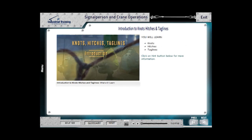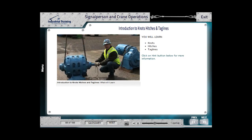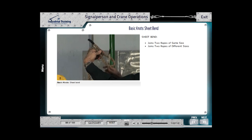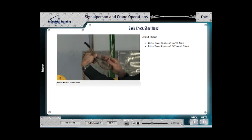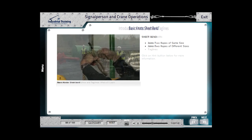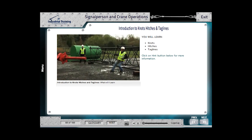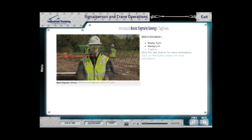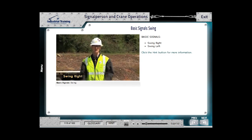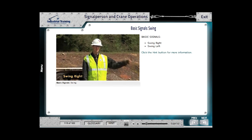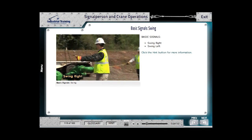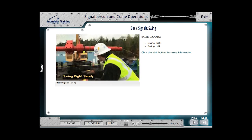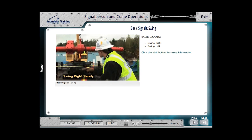Knots, Hitches, and Taglines takes an impressive approach to instructing students how to tie the major knots and hitches required while rigging, as well as tagline instruction. The Hand and Voice Signal modules prepare a signal person to understand and deliver all the necessary signals they'll need on the job.